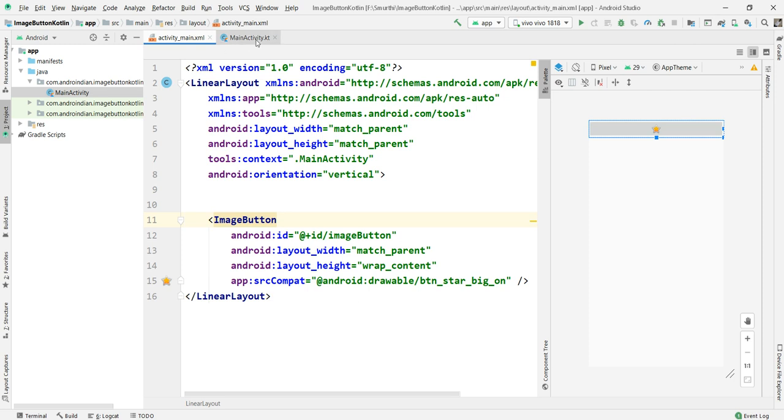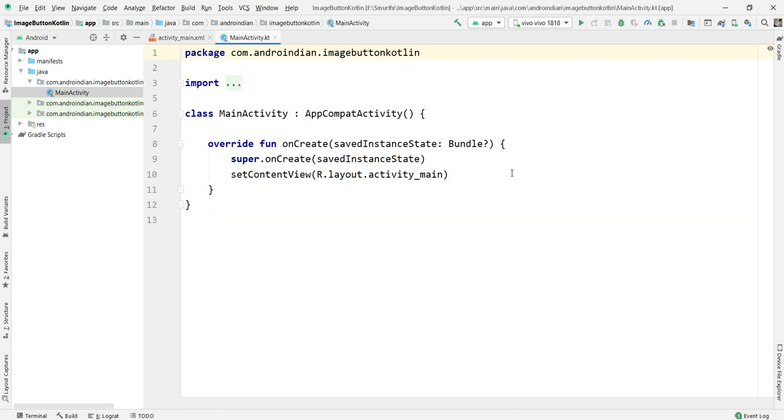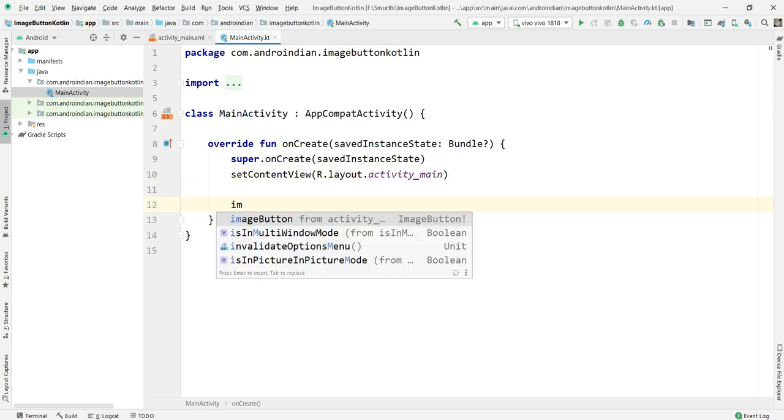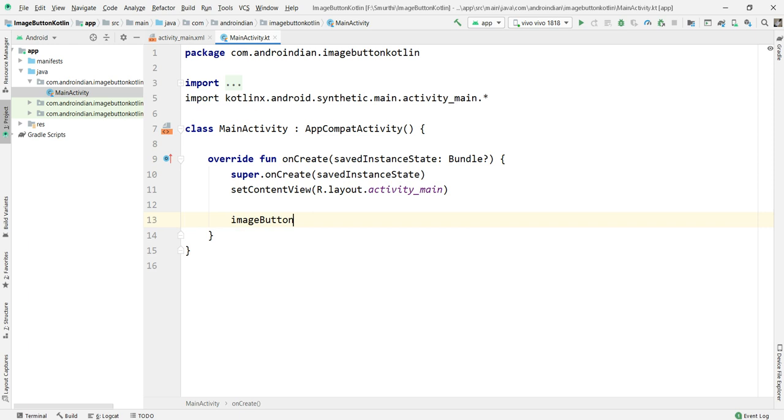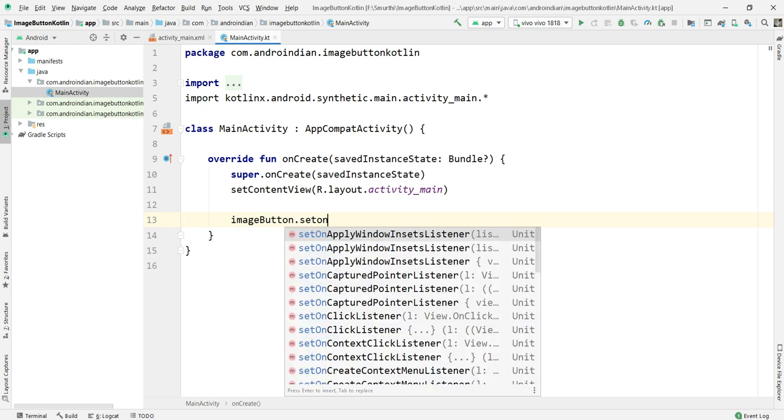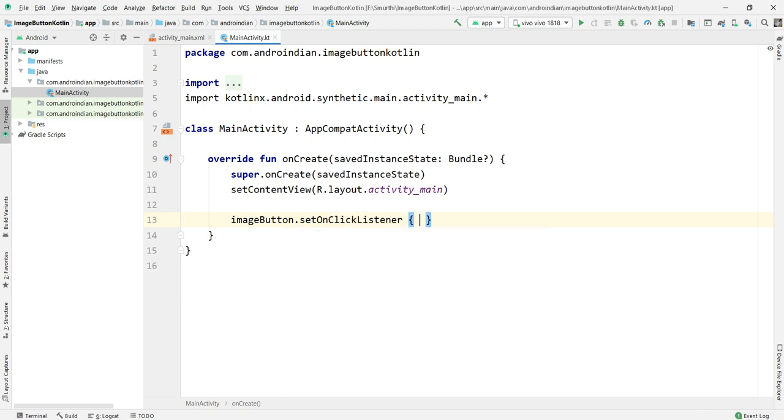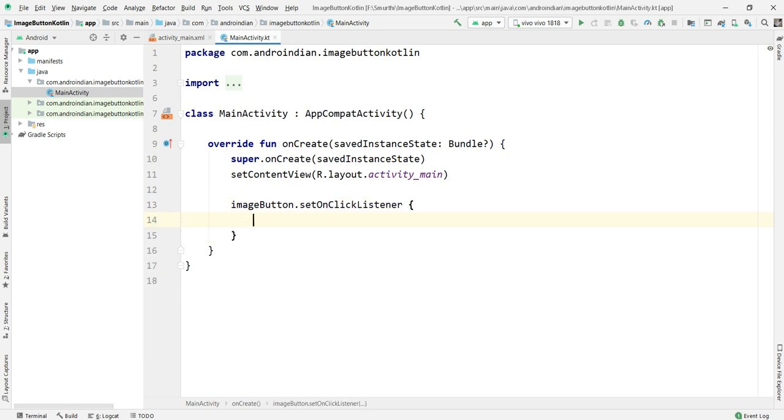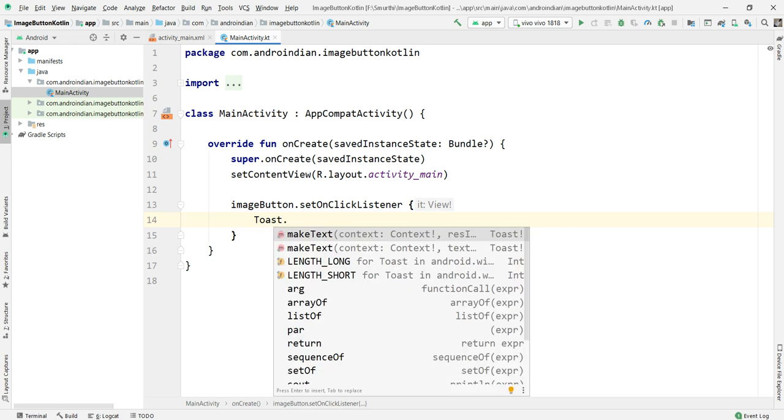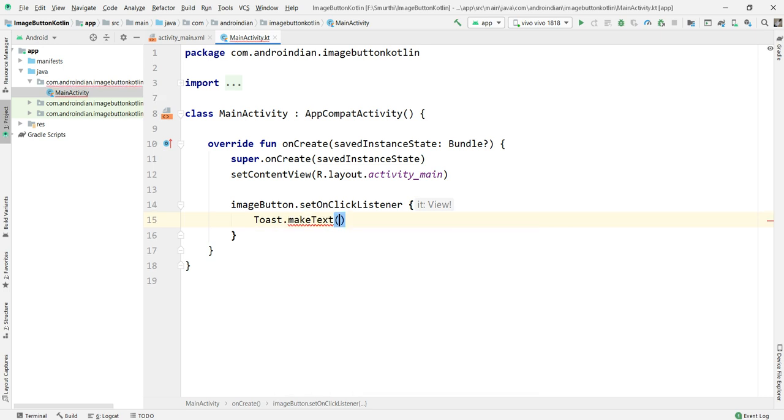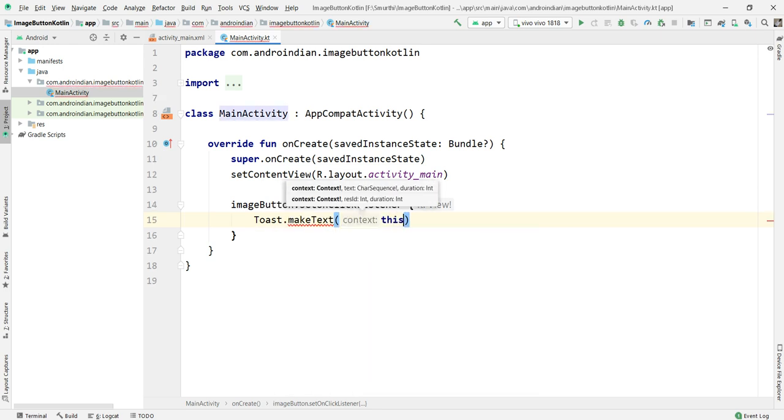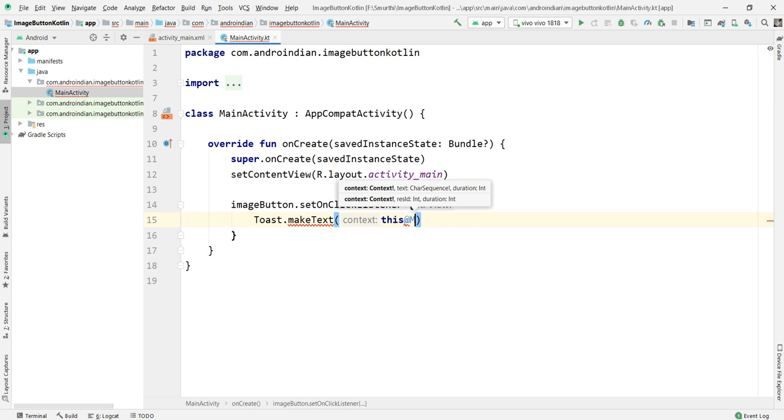Now I'm creating ImageButton.setOnClickListener. Simply we'll apply this onClick listener here. Toast makeText, this at MainActivity.